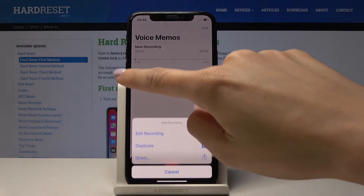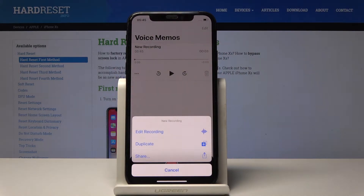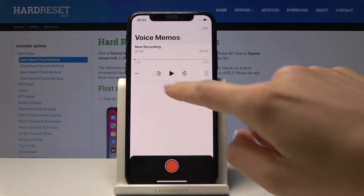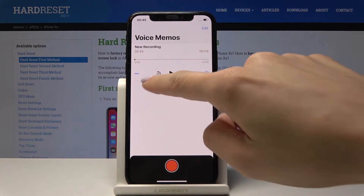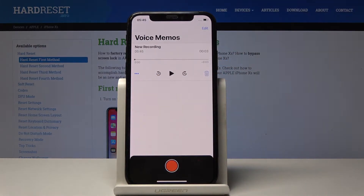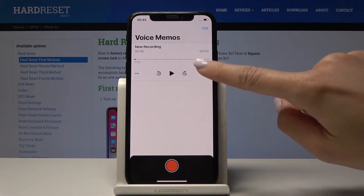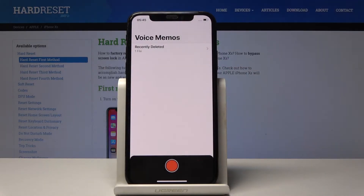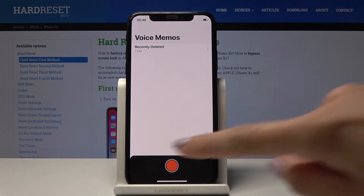You can edit it, you can duplicate it, or share it with your friends. You can also slow it down and speed it up, and obviously you can delete the memo once it is no longer needed.